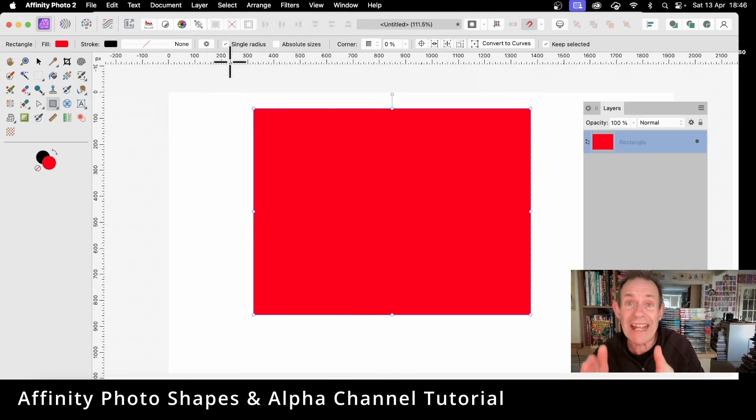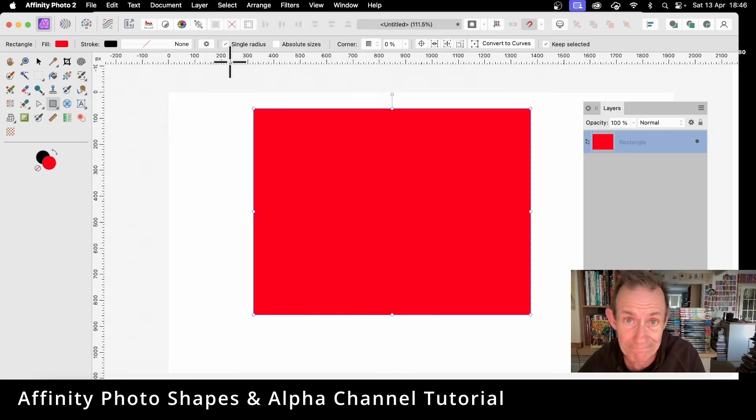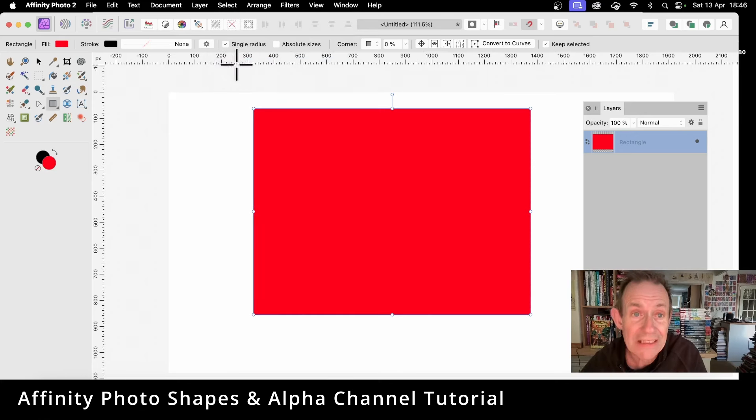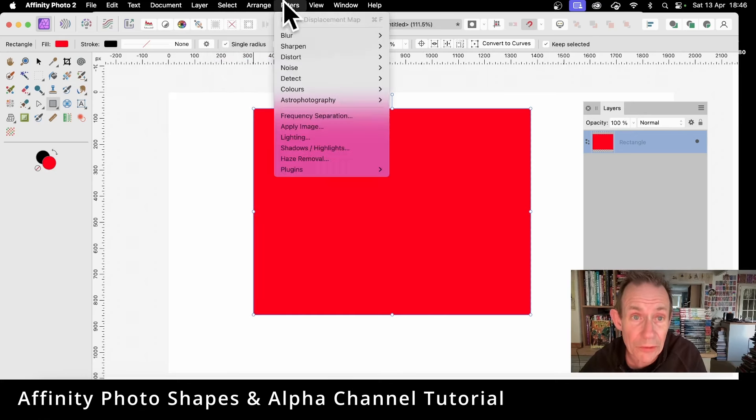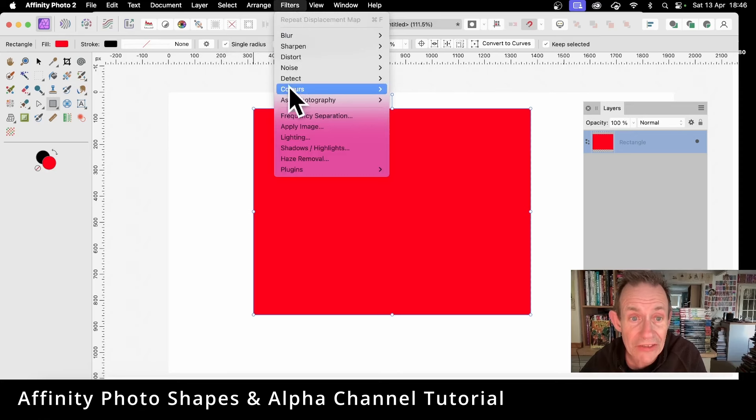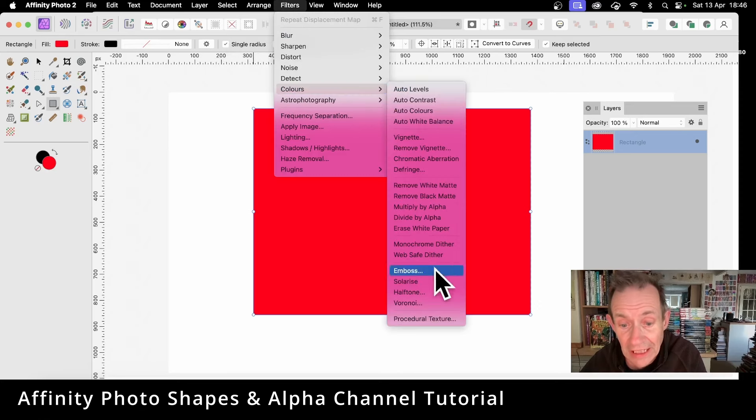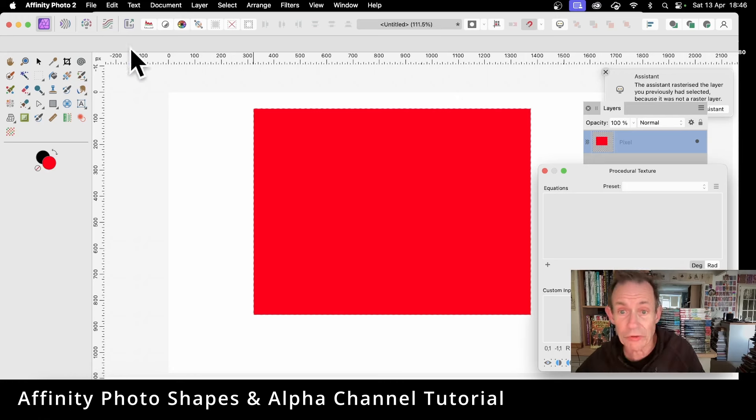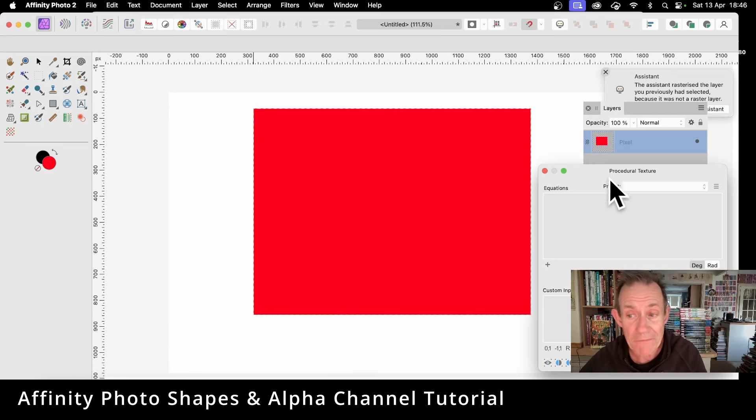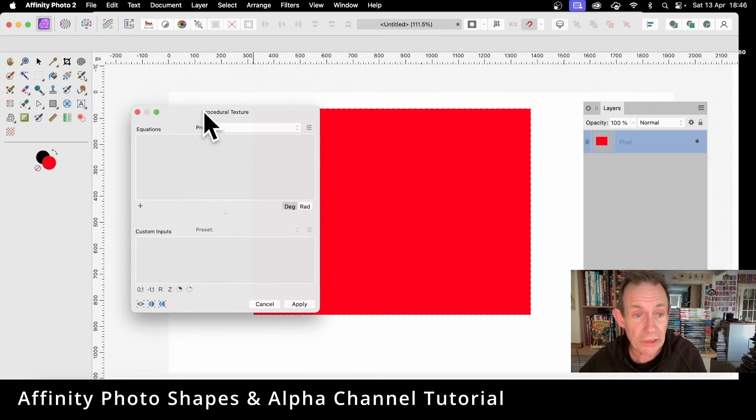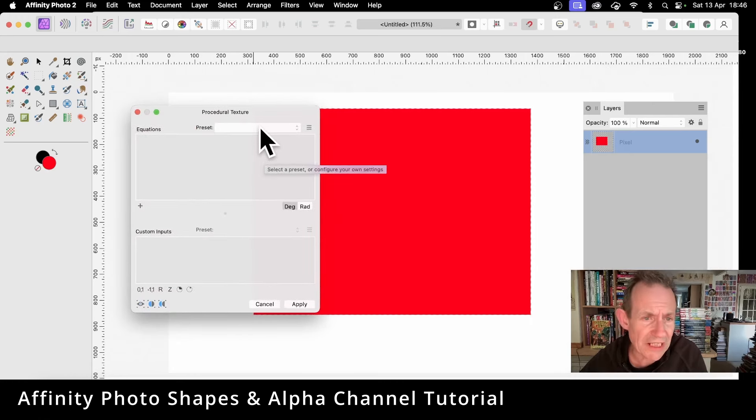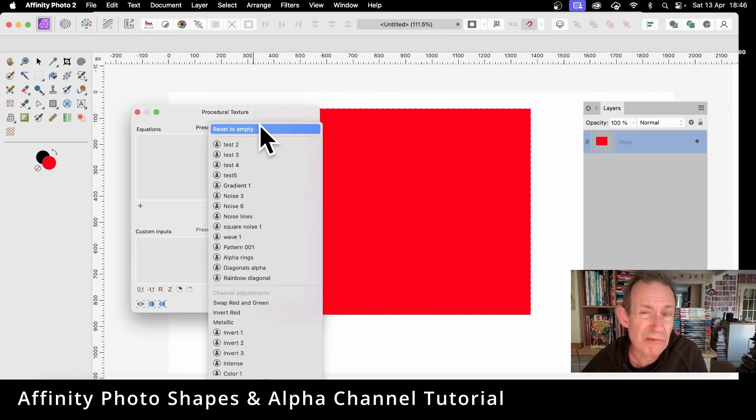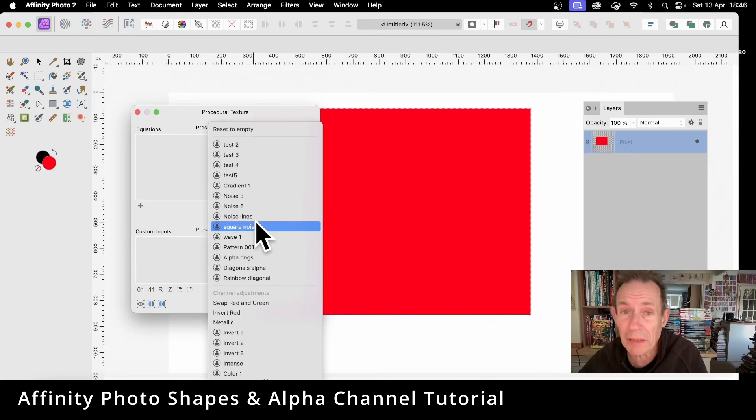Now you can go to Filters, down here to Colors and Procedural Texture. And in Procedural Texture, you can now see you've got the selection around there. What you can do, you can go for presets. It's always a great start point, and I want to create something like bars or stripes in this design.